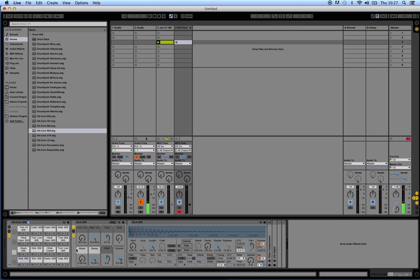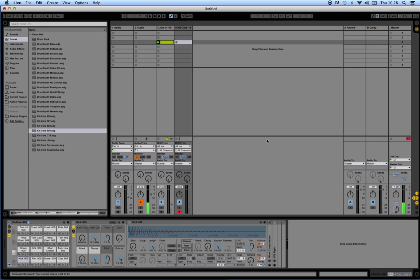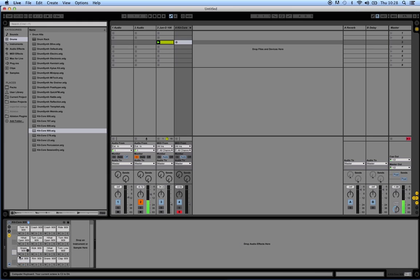Make sure you're in the right octave. When we change octaves with Z and X, we can see down here it displays the octave. Usually it's around C3 to D4 - most samples are around there.